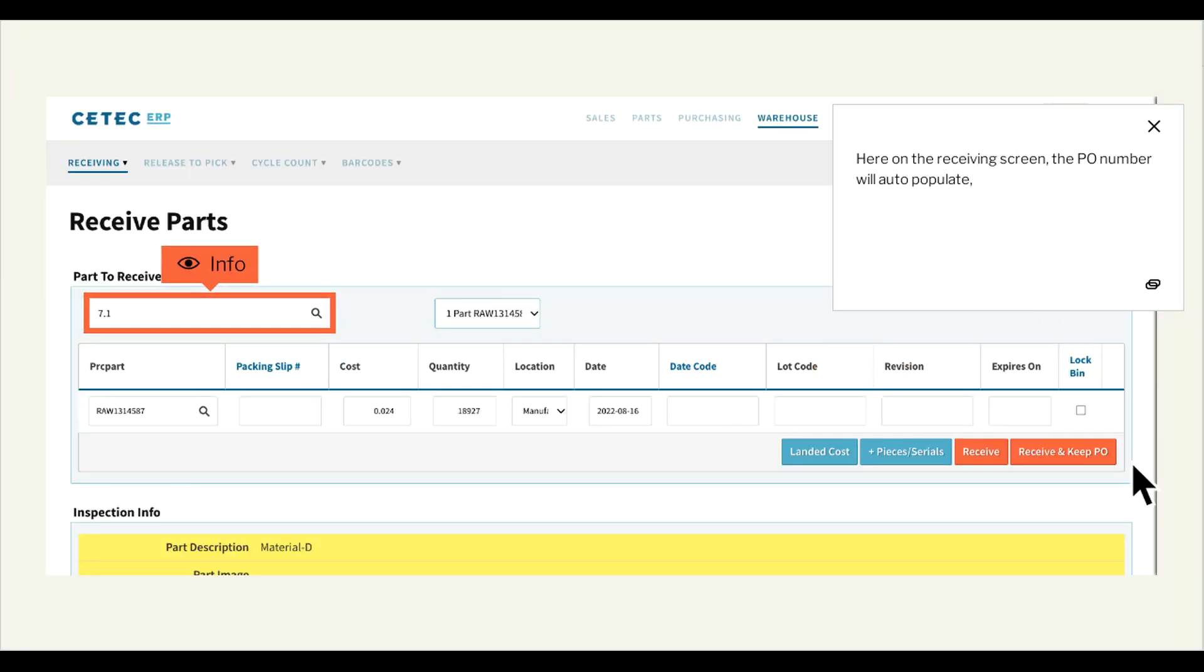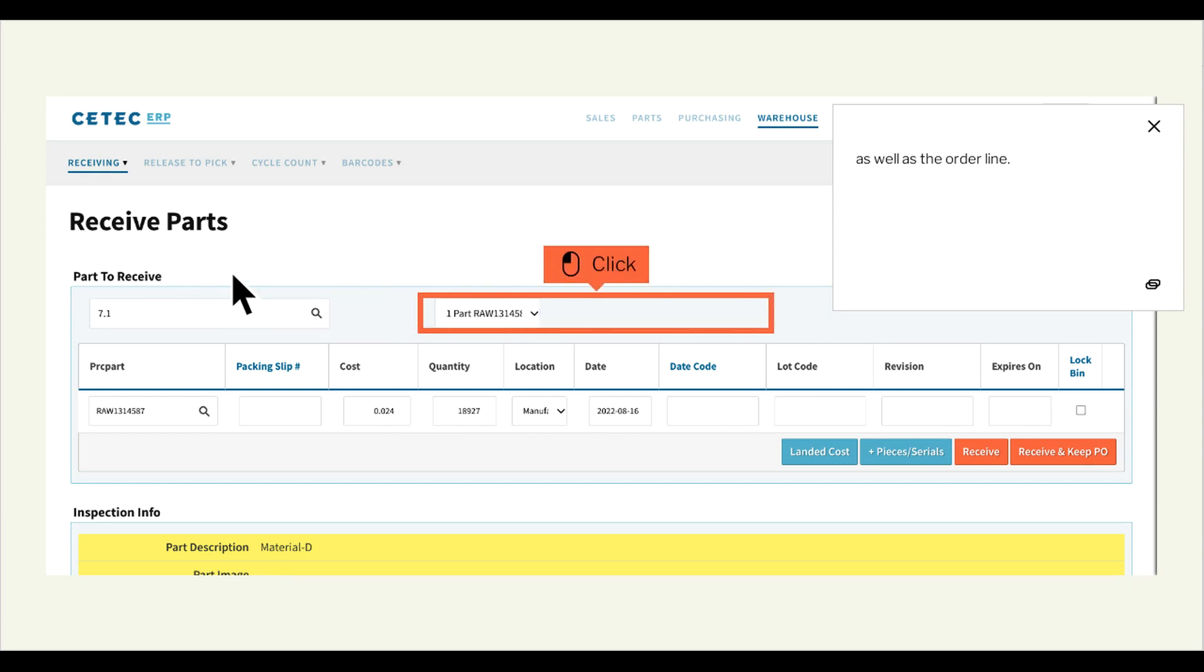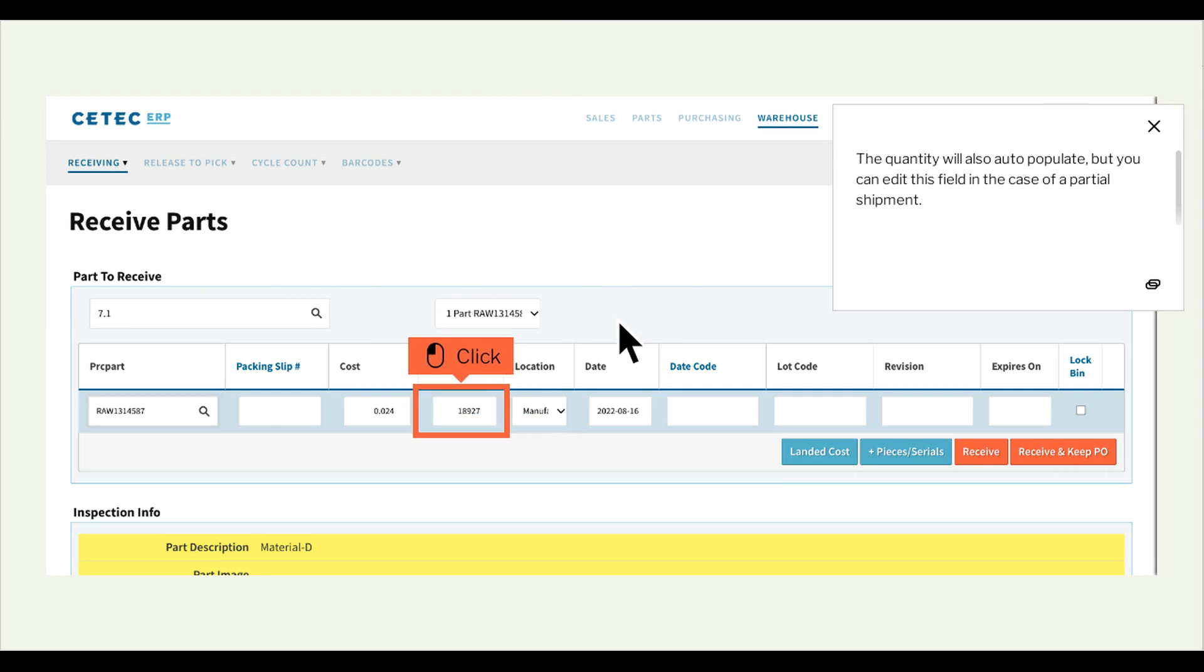Here on the receiving screen, the P.O. number will auto-populate. As well as the order line. The quantity will also auto-populate, but you can edit this field in the case of a partial shipment.